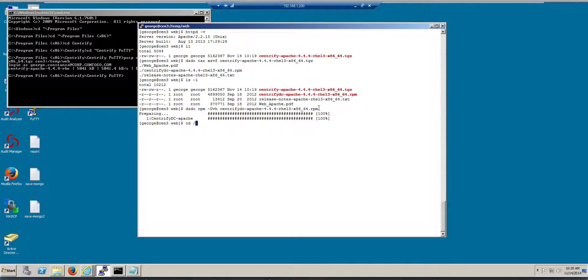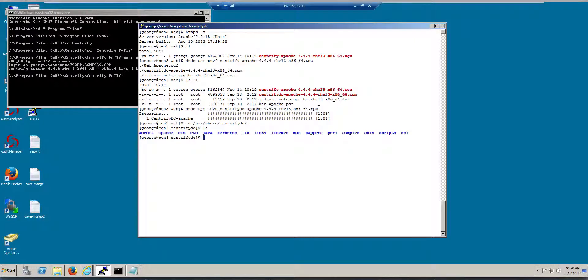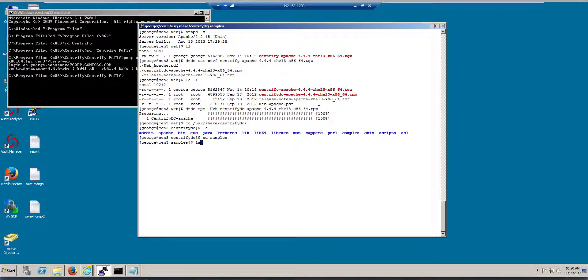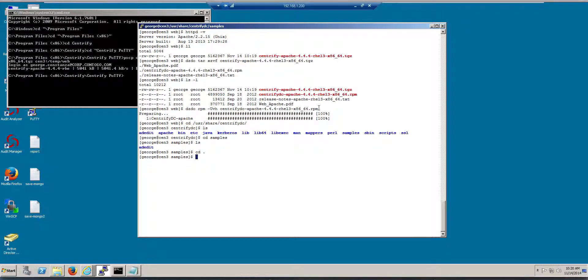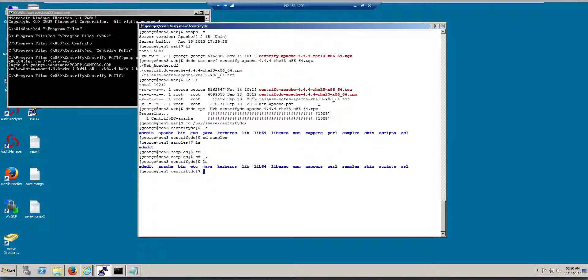If you go to User, Share, Centrify DC, you will see that there's a samples folder, and in there there's a sample application. Let me just go back to here, let's go back one step, it would be CD Apache.